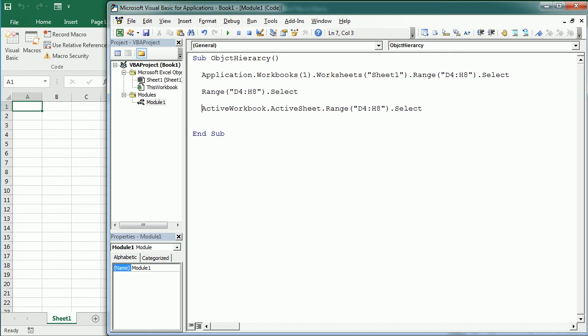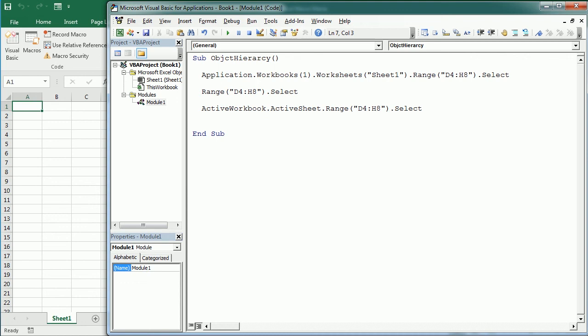So we need to qualify the reference as much as needed to make sure there is no room for errors. So for example, if we have a macro that is working with Sheet1 and it's triggered from Sheet1, we may not need to specify the worksheet. In some other situations we may have a macro that applies to whatever worksheet is active and sometimes it's also important to reference or to specify the workbook.